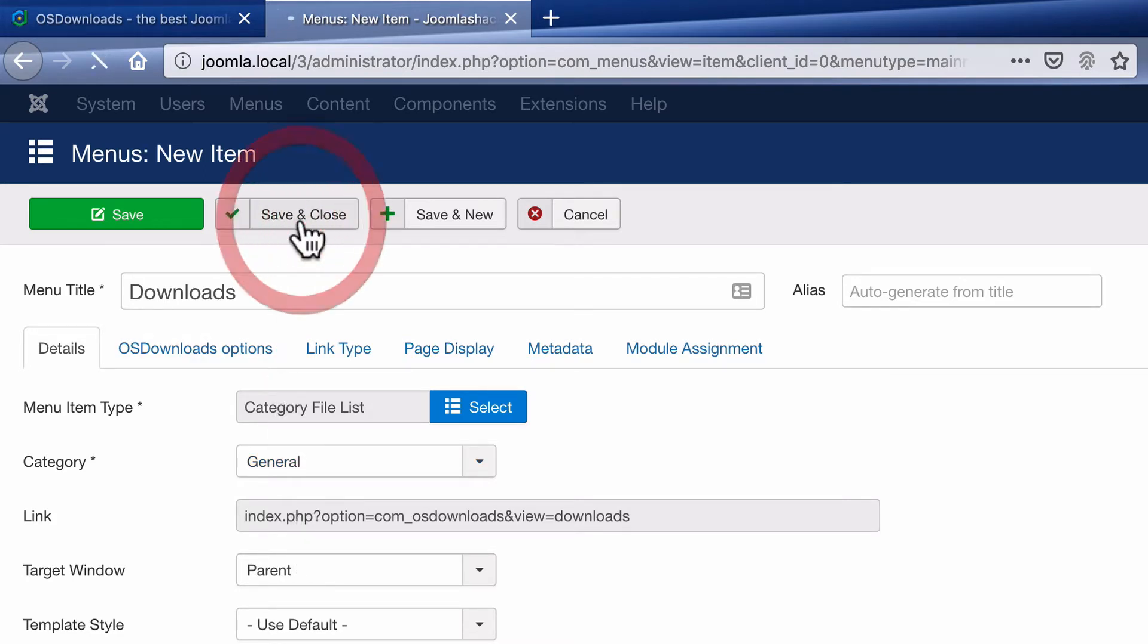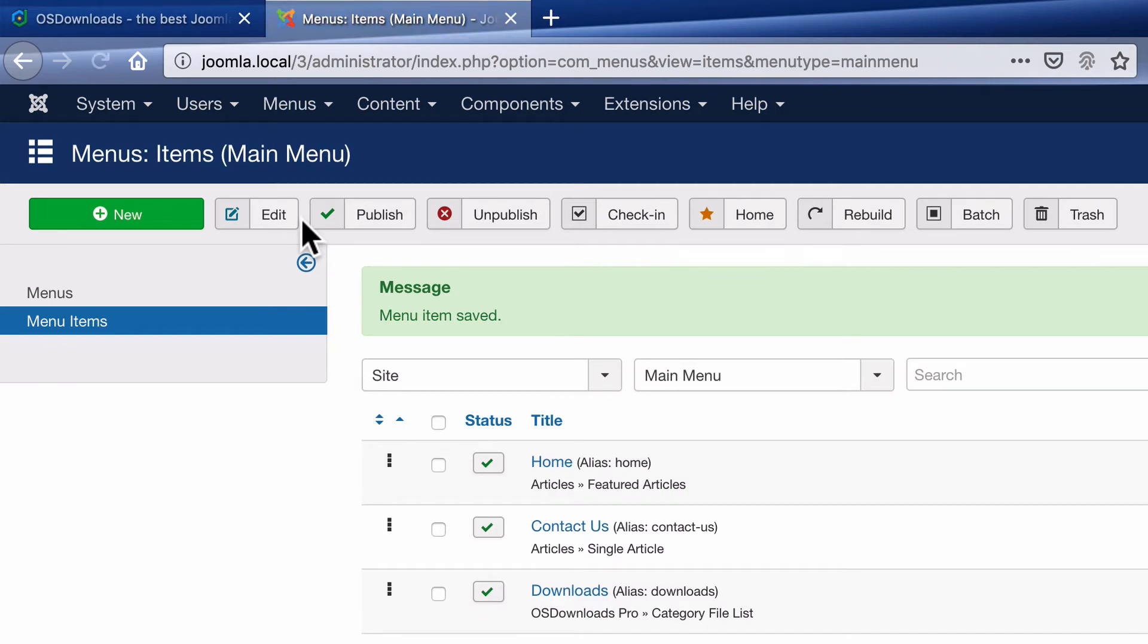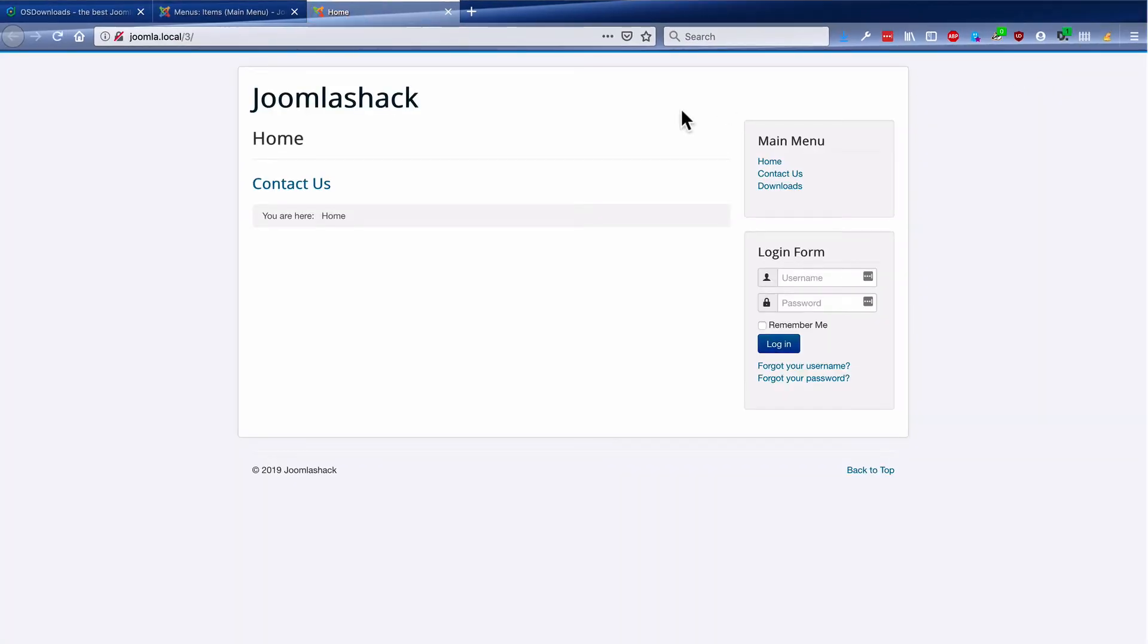And I'm going to drill down and choose the general category that we have already set up. Save and Close.